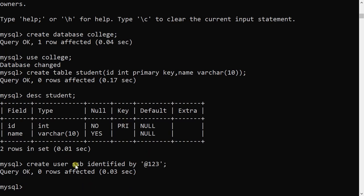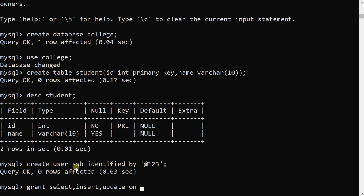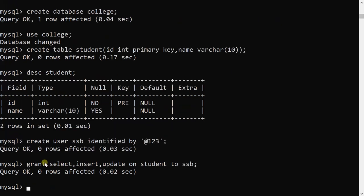If I want to grant permission to a user — specifying which operations can be performed — that is done using the GRANT command. I am granting three operations on the student table to user 'ssb'. This means SELECT, INSERT, and UPDATE are granted on the student table to user ssb.